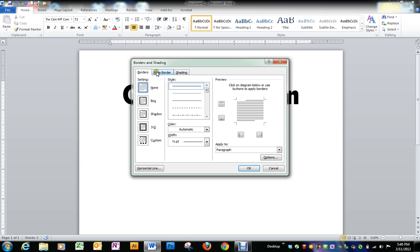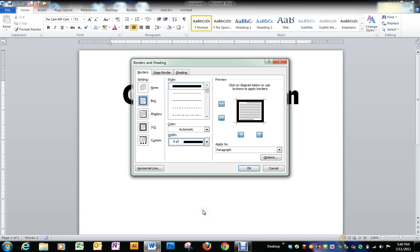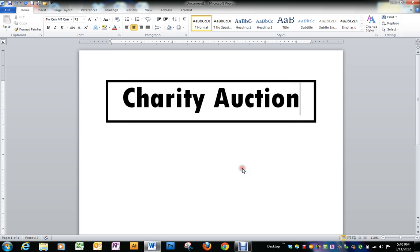We're doing borders, not page borders. Choose the box, but make it a six point, so quite bold, and click OK.